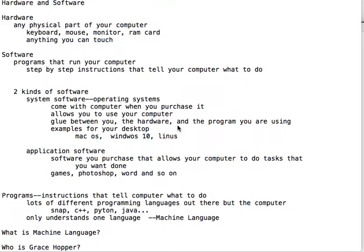Software are the programs that actually run your computer. What's a program? Step-by-step instructions to tell the computer exactly what to do.